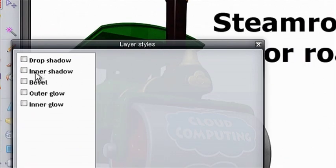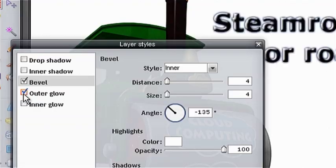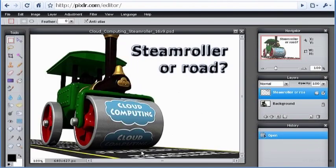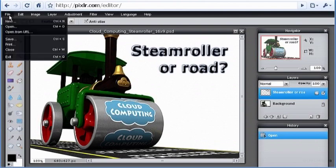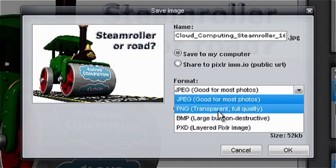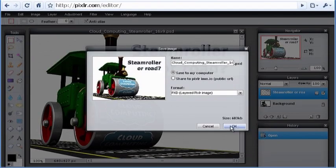Anybody can use Pixlr for free without even registering. This said, no online storage is provided, which means that you have to save your work to a local drive when you've finished editing.